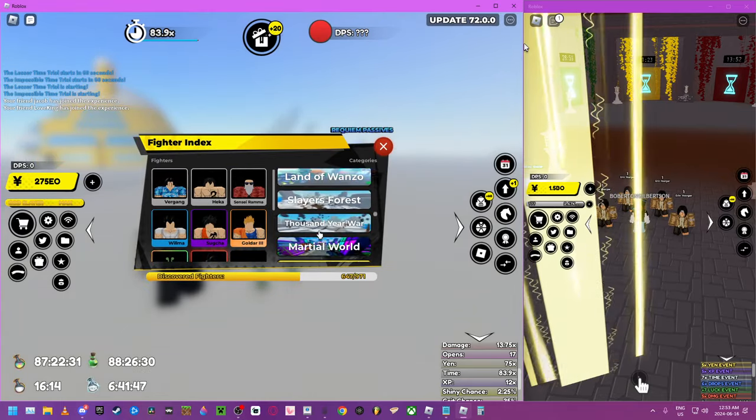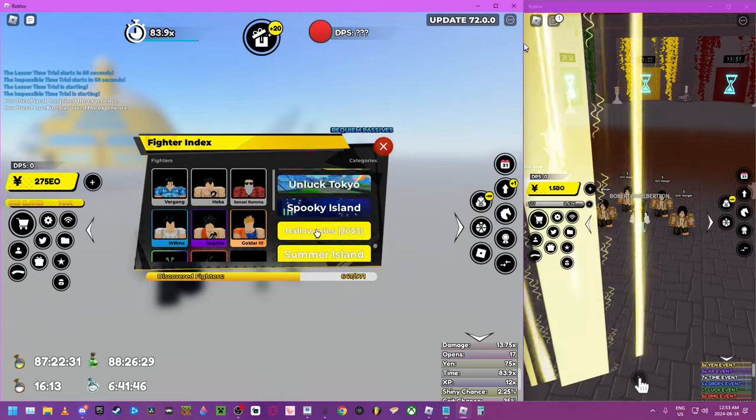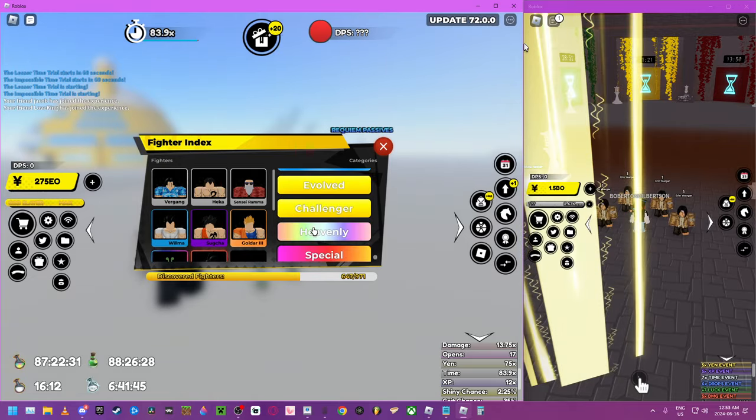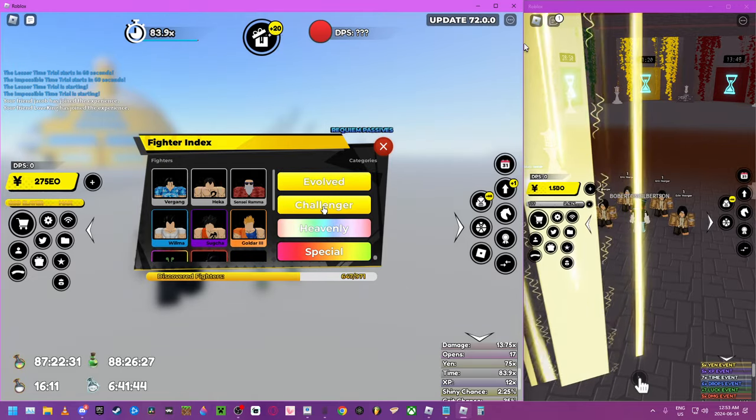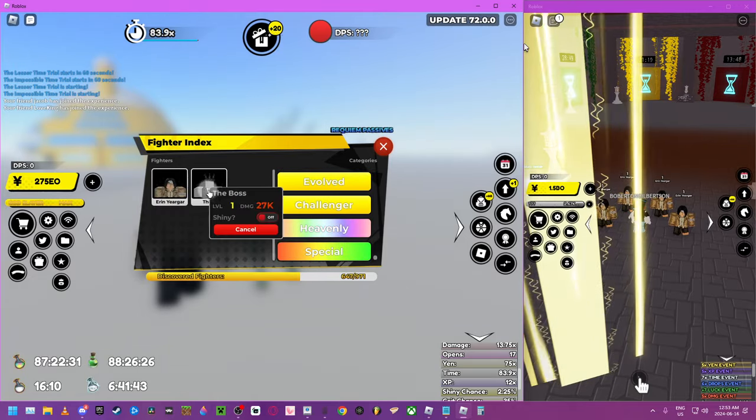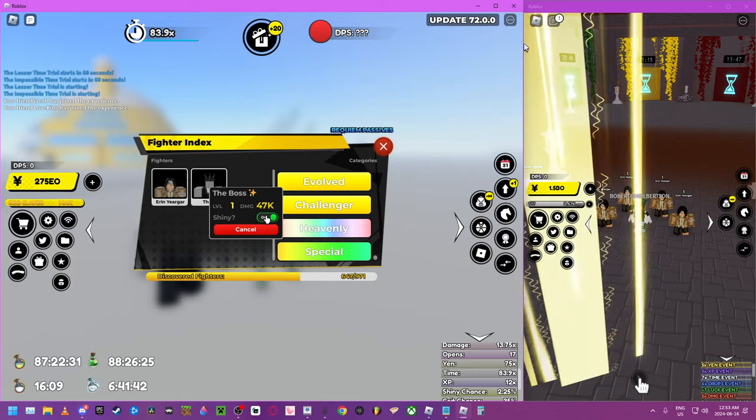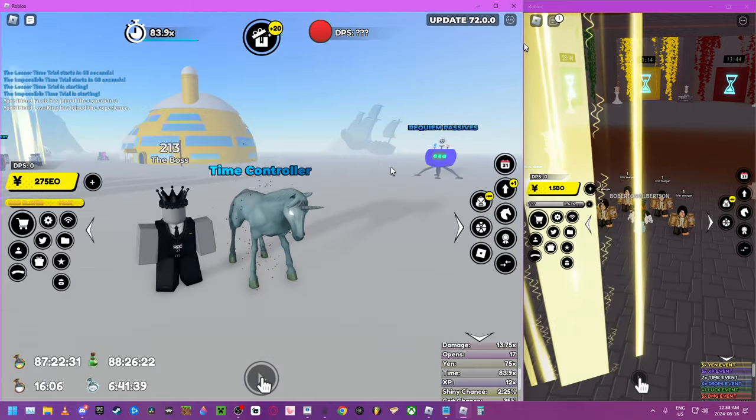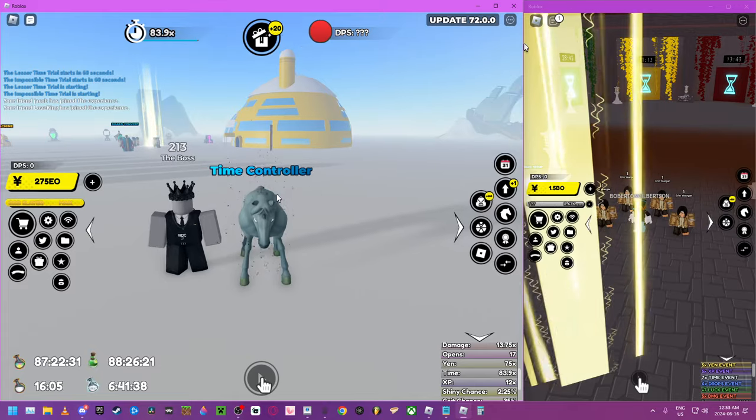You want to see his damage? Yeah, I'm sure you do. There you go. He's just a little bit stronger than Aaron. Get him from raids.